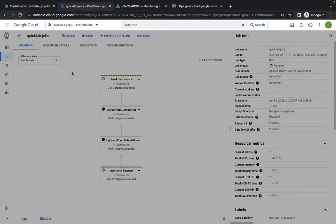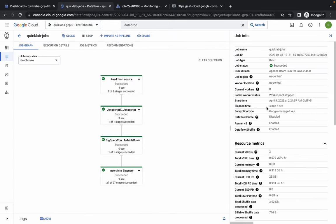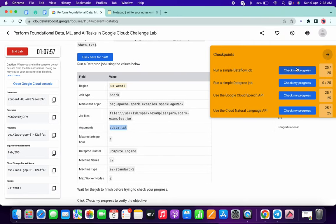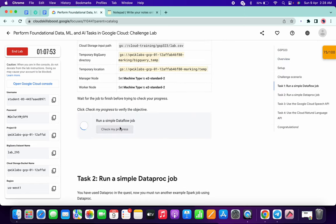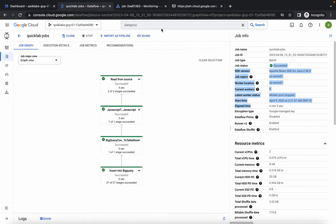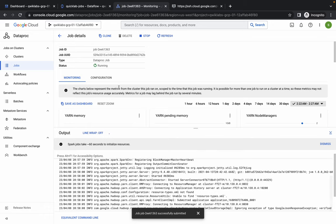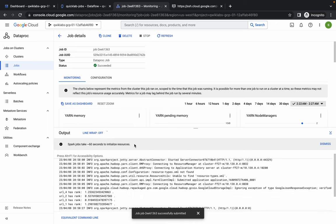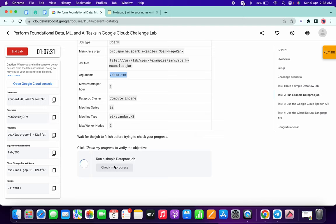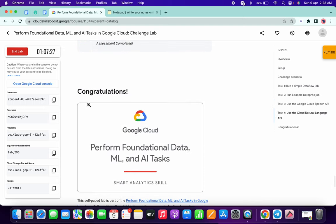If you go back to your Dataflow Job, you can see it has succeeded - it took around four minutes. Make sure your job type is Batch. Once done, go back and click Check My Progress for Task 1 - you'll get a score. Wait until the Dataproc job is complete, and then you'll get a score for Task 2 as well. Once it's done, click Check My Progress and you'll get the score. That's how we complete this lab. If you have any doubts, leave them in the comments. Thanks for watching and have a good day.